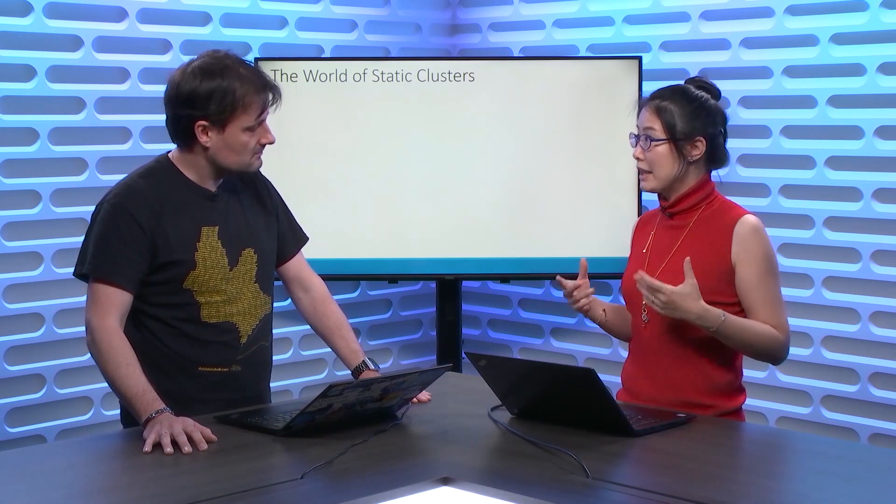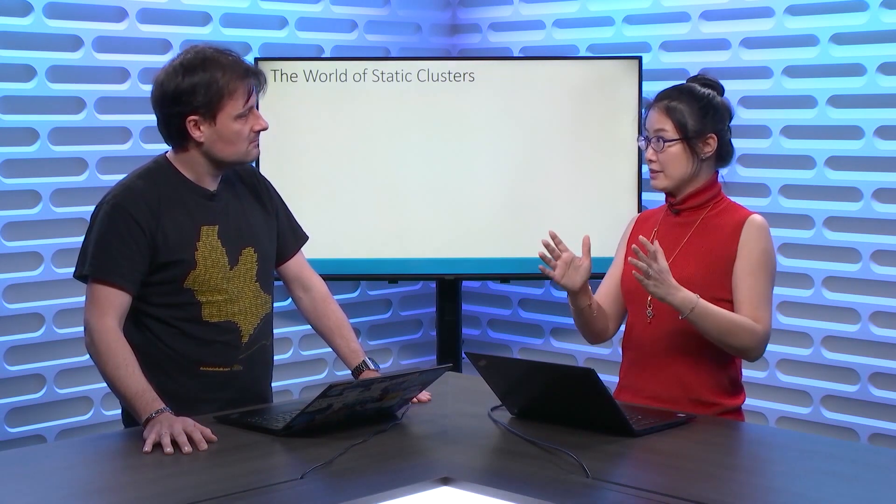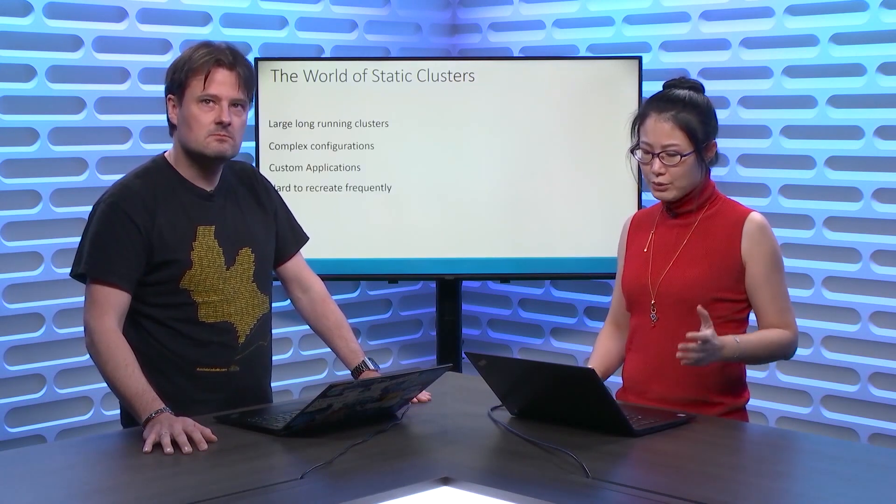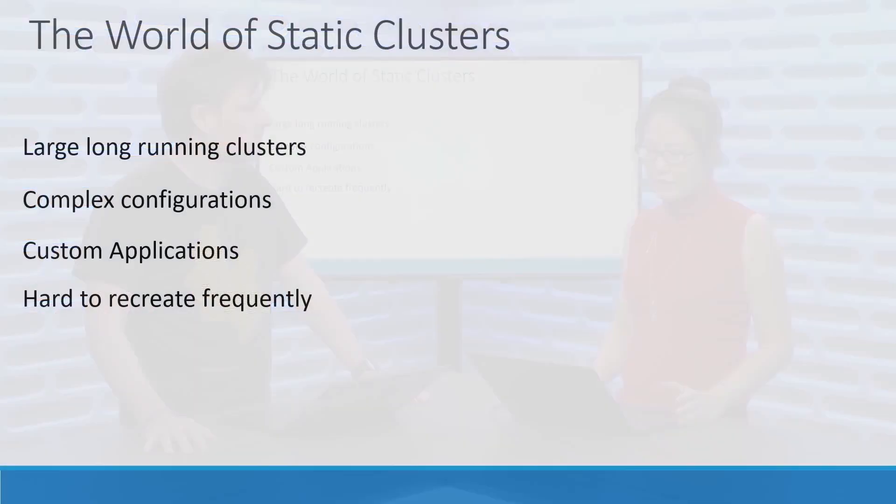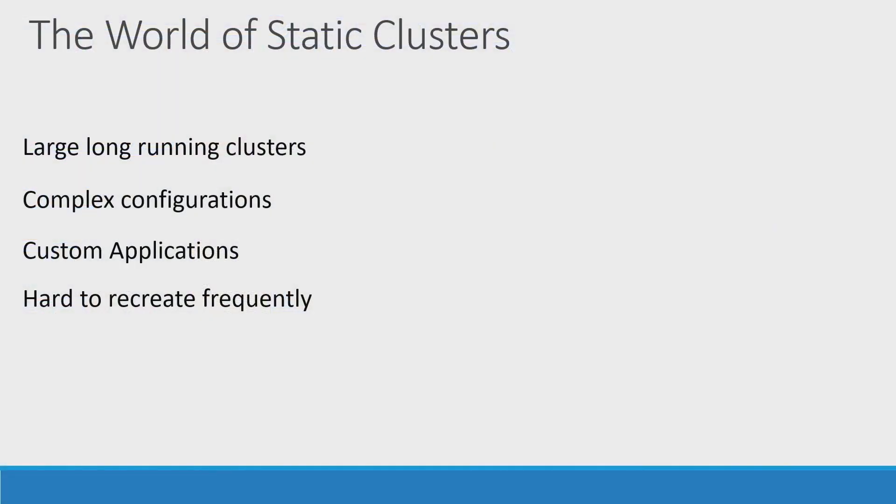Yes, you are right. So, how to control cost would be one of the major requirements of our big data customers. Okay, cool. So, today, let's consider the world of static clusters. So, when I say static cluster, I mean the size of the cluster is fixed.